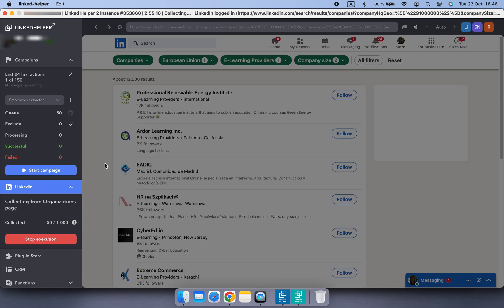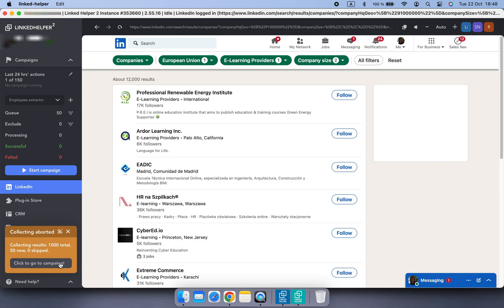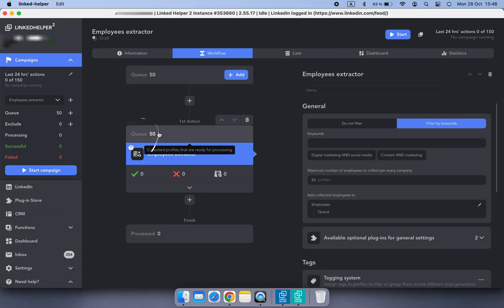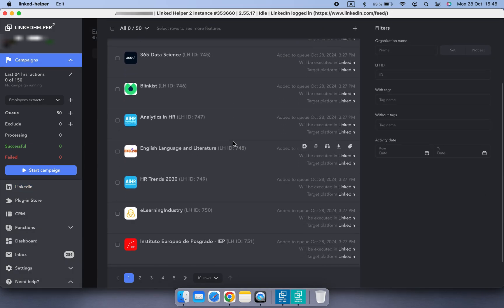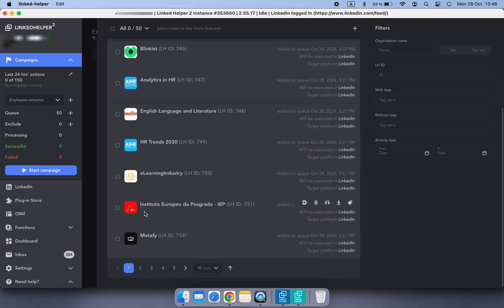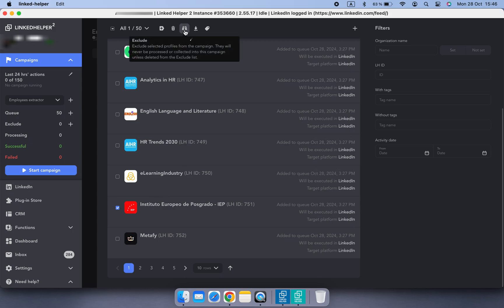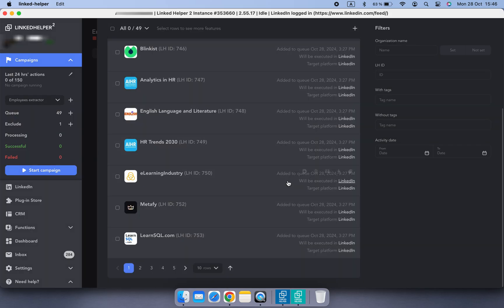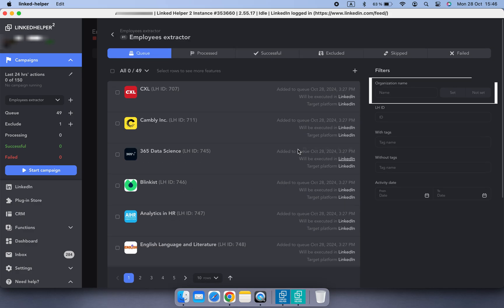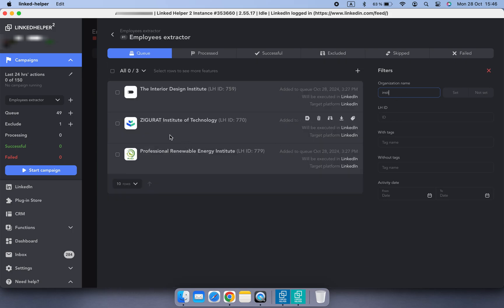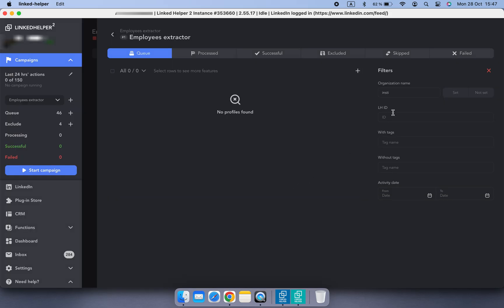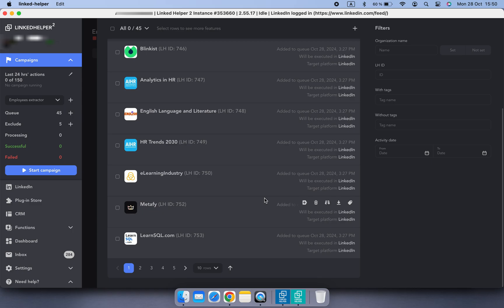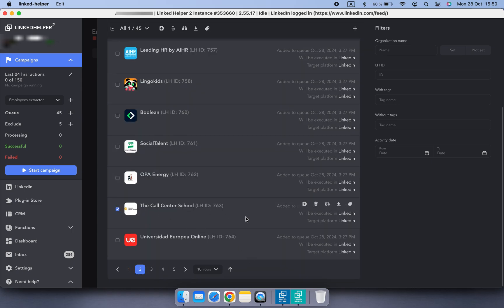Stop the process whenever you feel you have enough. Once your companies are collected, you can open the queue to review and filter out any irrelevant ones. If you spot any that don't fit, simply exclude them from the campaign. Try using Linked Helper's organization name filter — for example, type 'institute' to exclude university-like organizations, since these pages often have alumni rather than active employees. You can also manually go through the list to remove any pages that don't align with your goals.